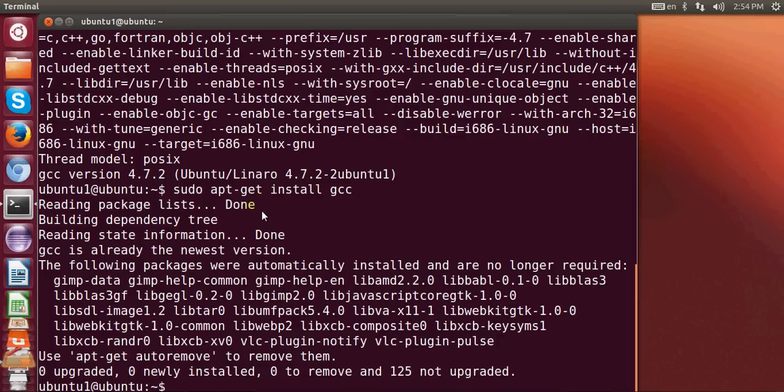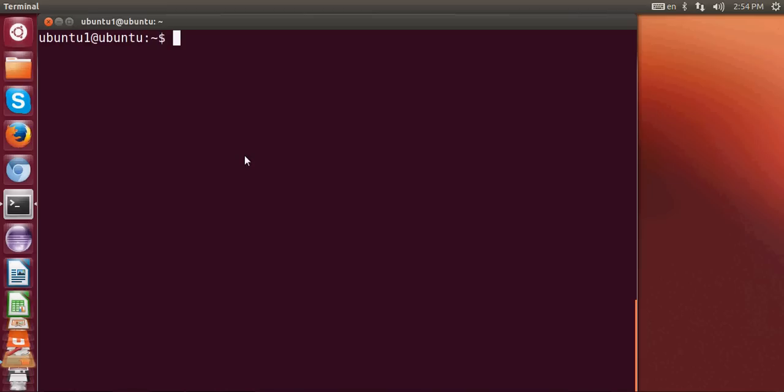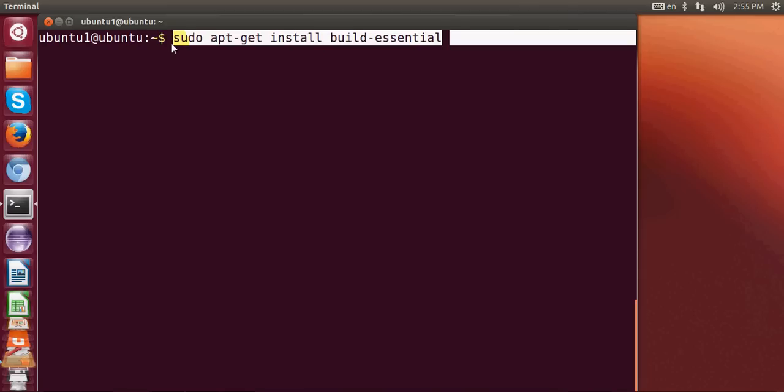One more command you can give is this command which is sudo apt-get install build-essential. And what this command does is it installs all the required libraries to compile C++ programs as well as Java and other language programs.